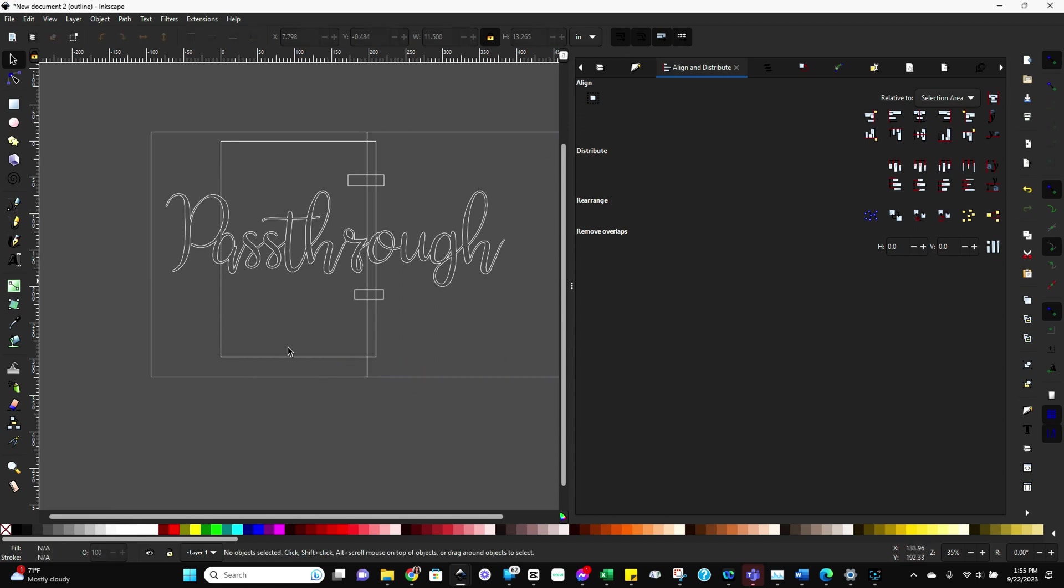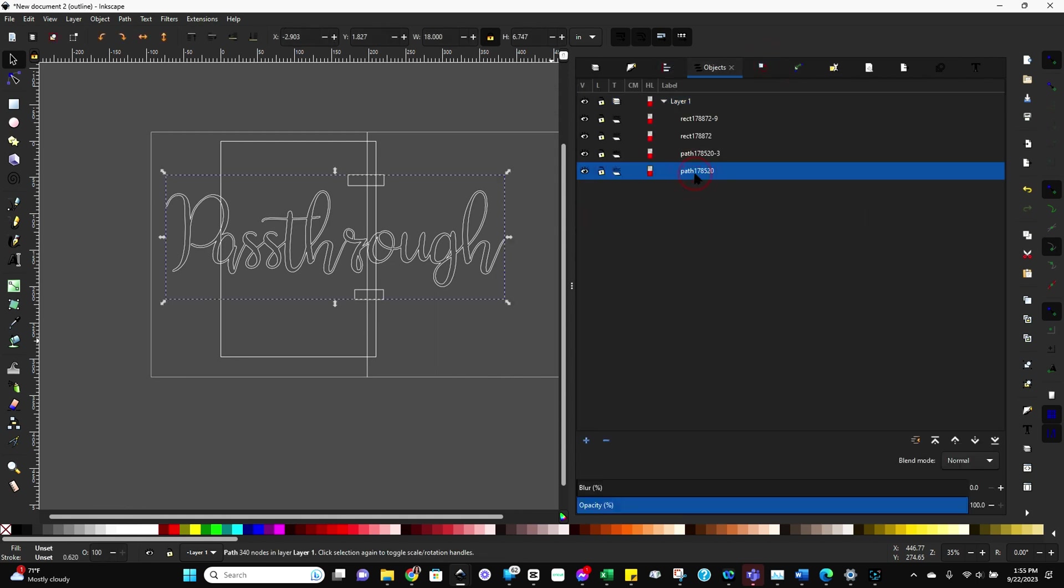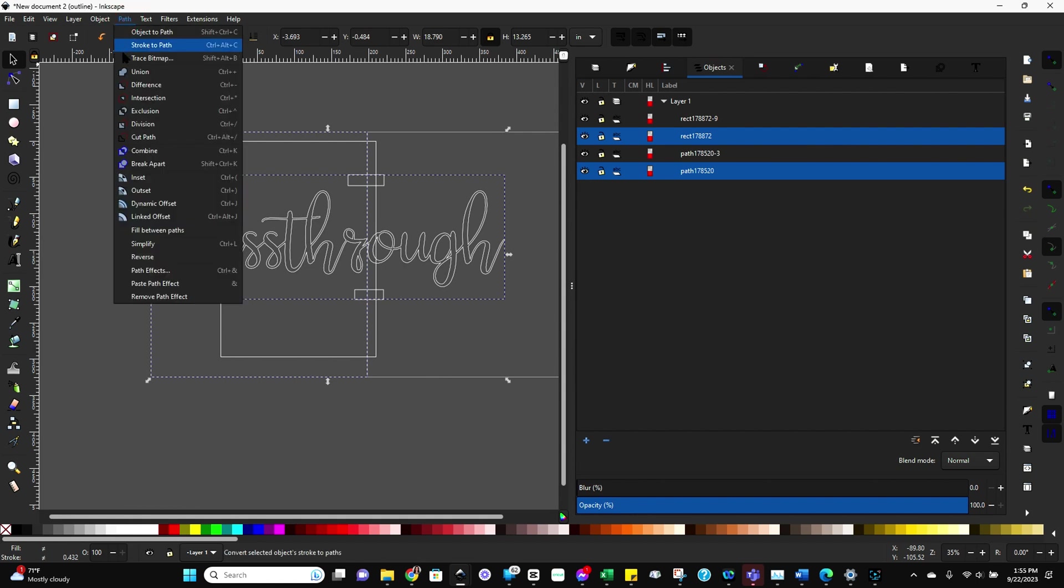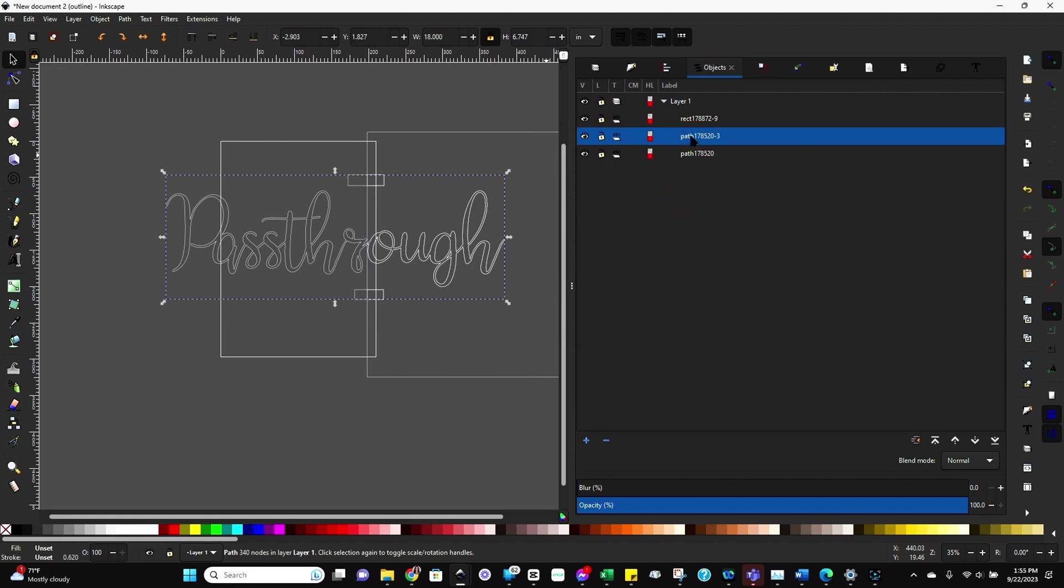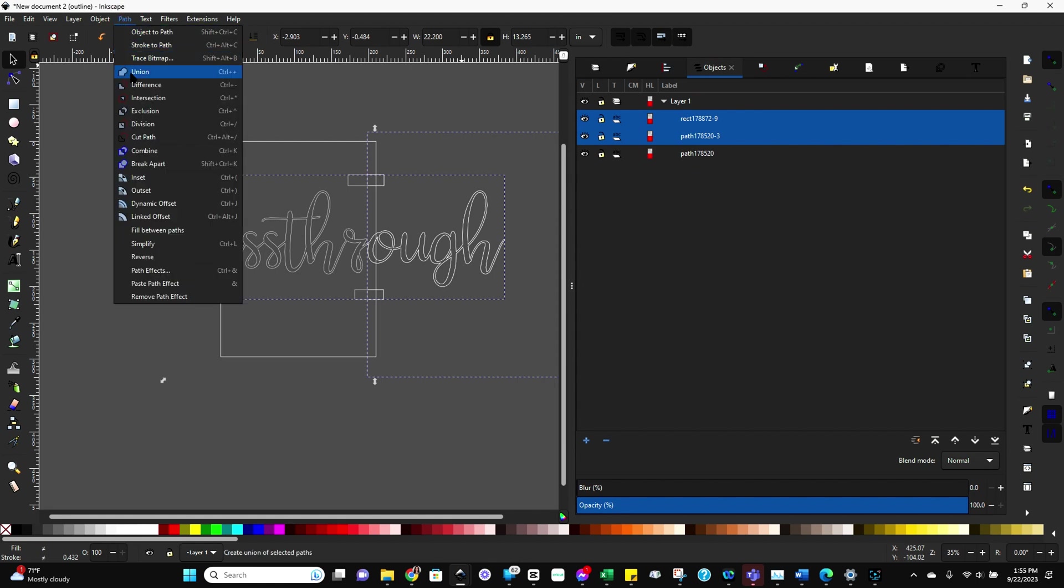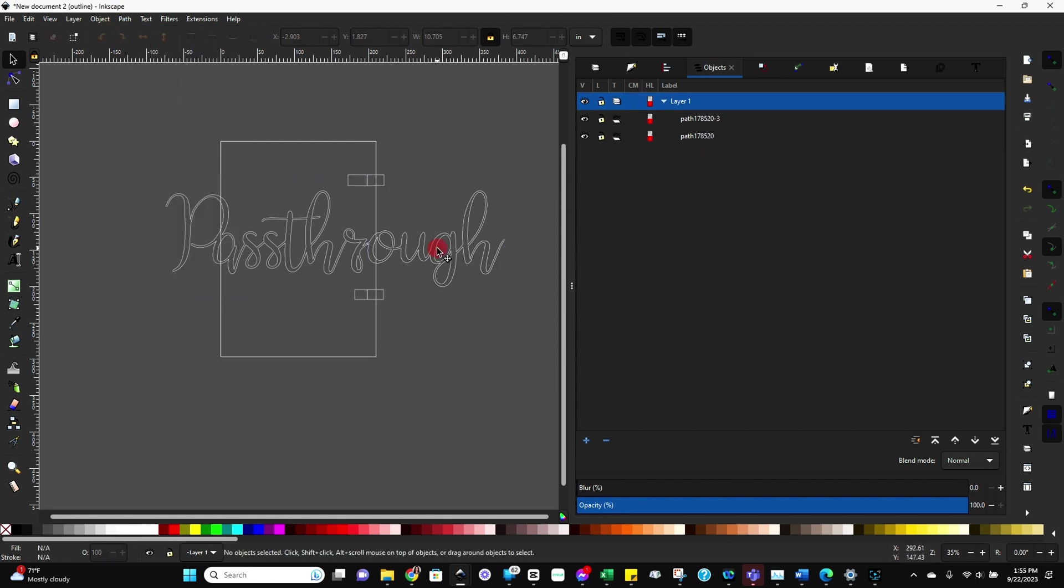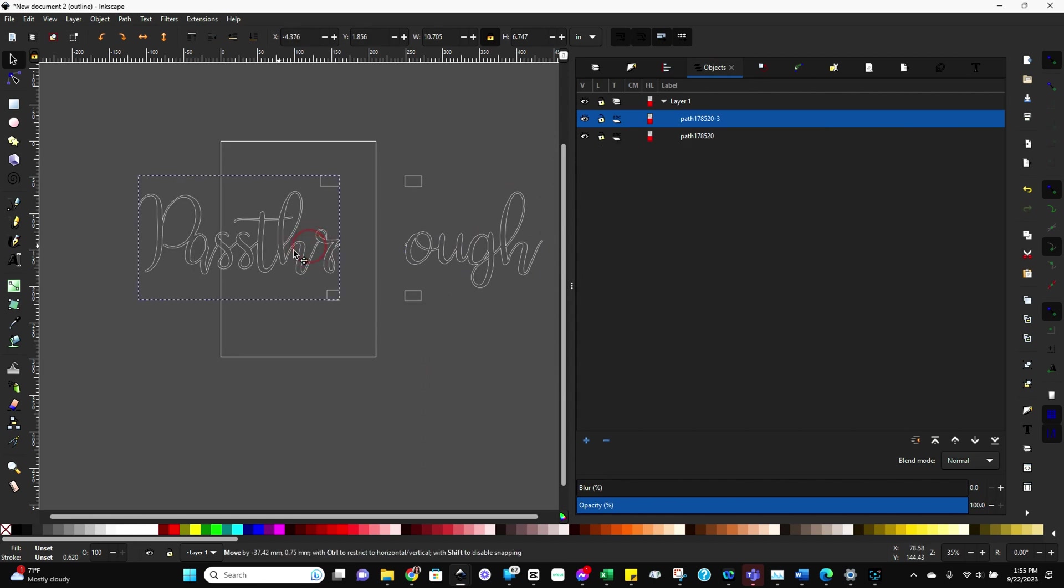Now we need to actually cut this apart. So let's come back to the objects tab, select one instance of your text and one instance of the big rectangle we did. Go to path and difference. And then we're going to do the same thing again. Select the other version of the text and the other rectangle and do path and difference. And now you can see they are separated.